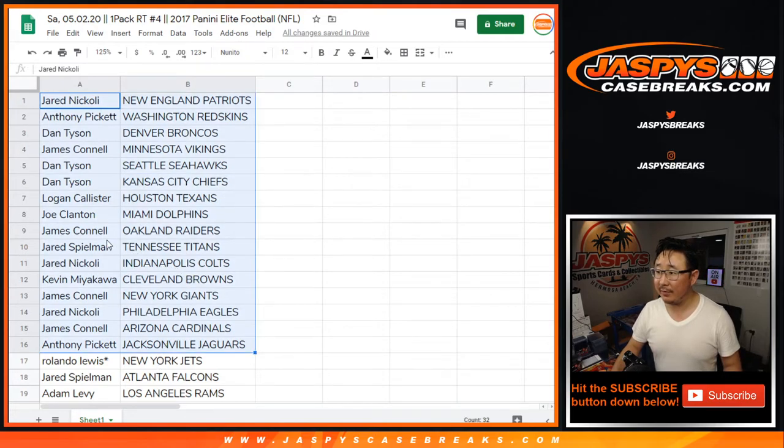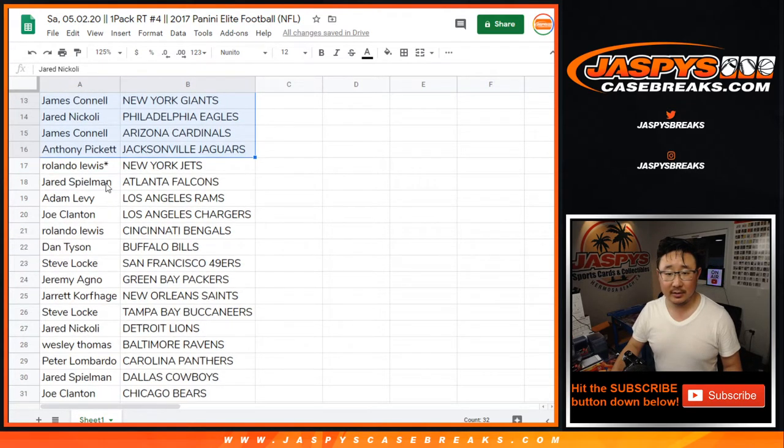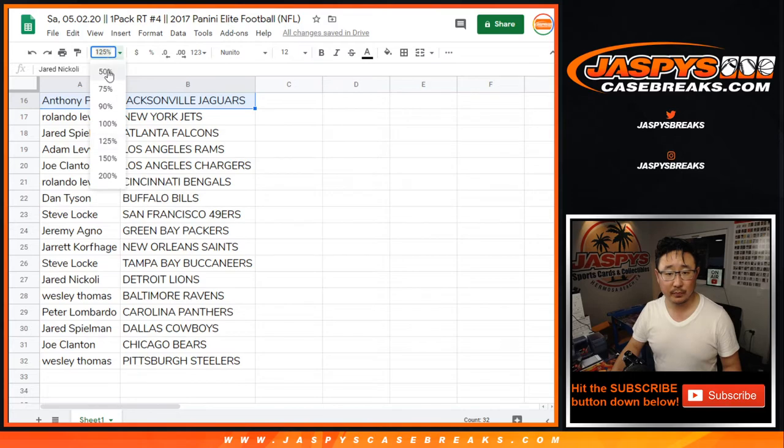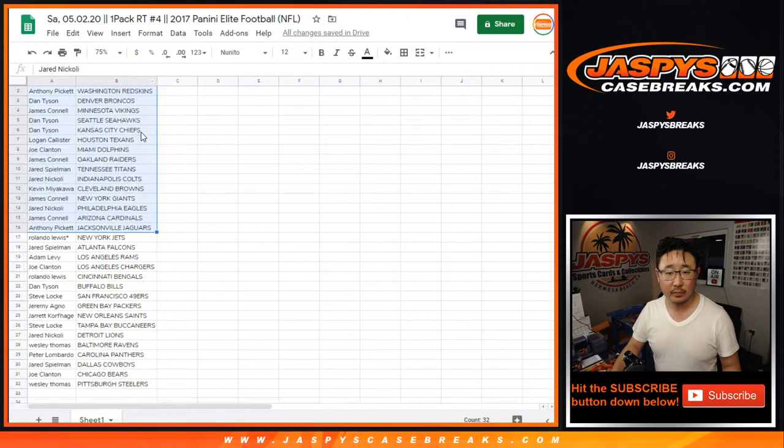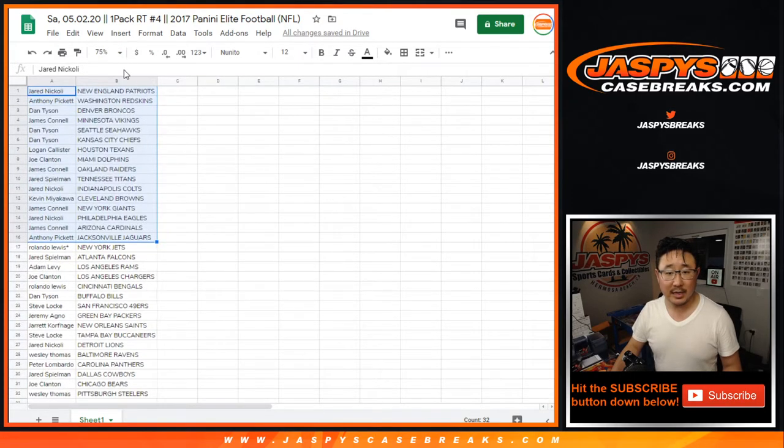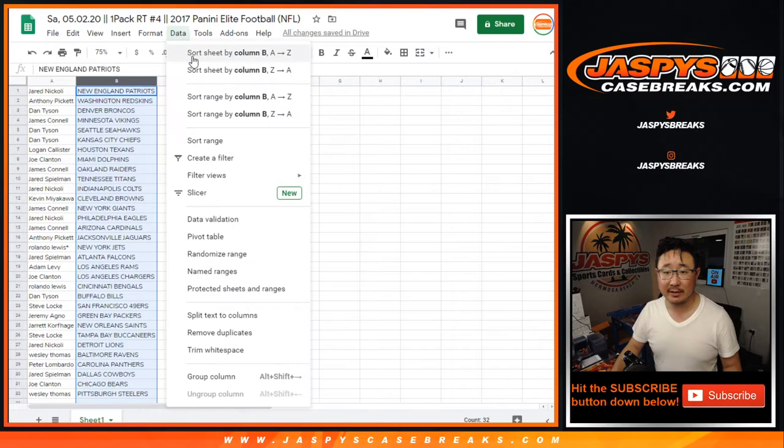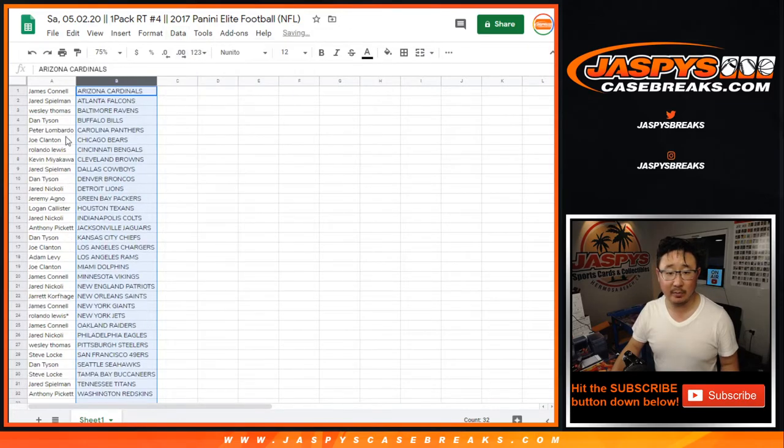So there's the first half of the list right here. Good luck. Second half of the list down there, Rolando Lewis with the Jets last bought mojo. Let's alphabetize the Steelers on the bottom right there for Wes Thomas. Let's alphabetize by column B.